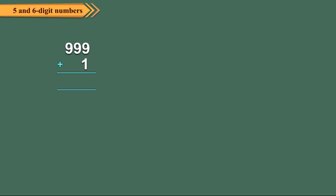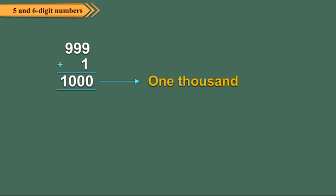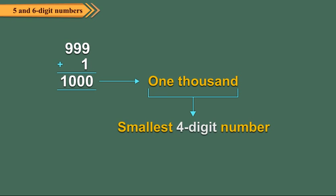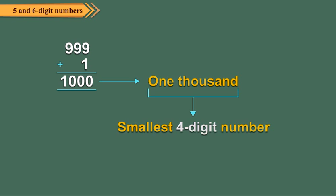When we add 1 to 999, we get 1000, which is the smallest 4 digit number. It is read as one thousand.